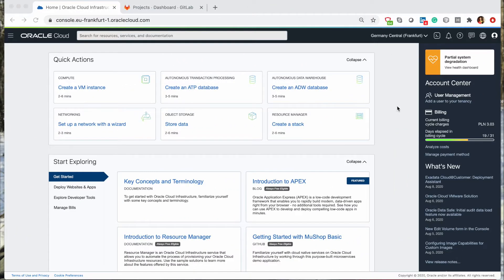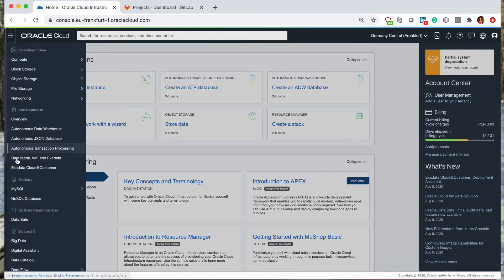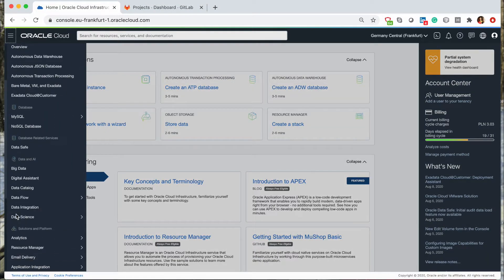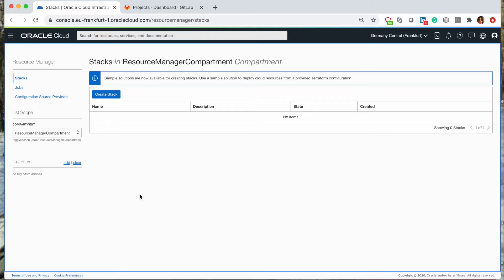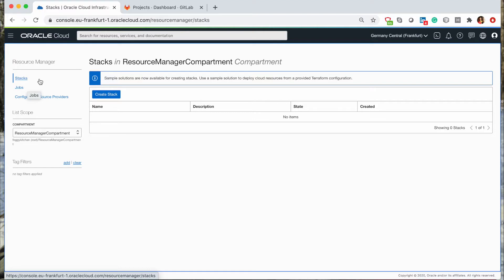Now I am in my cloud console, so let me go directly to Resource Manager. As you can see on the left, on the Resource Manager, we have three options in the menu. We have stacks, we have jobs, and configuration of the source providers.